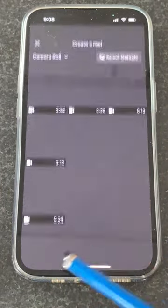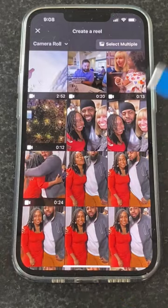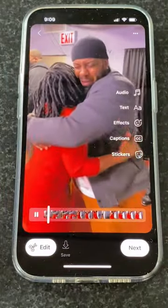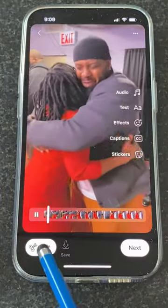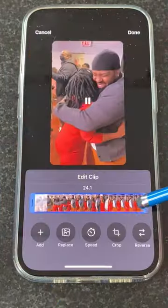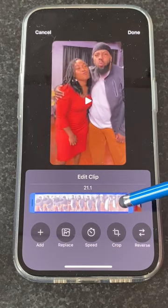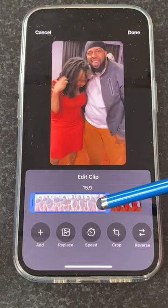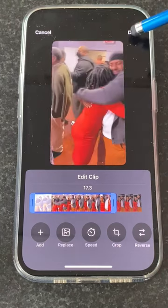So you tap this icon, pick a video, then you can edit and shorten it by sliding the slider to the part you want. So now it's about 15 seconds.